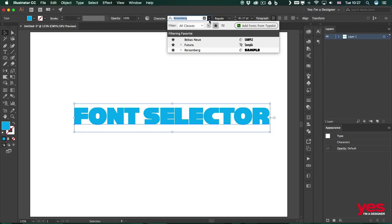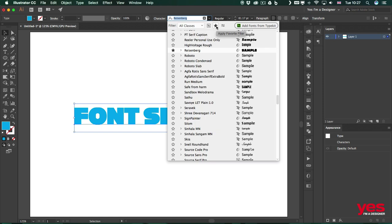And of course, once you want to access all the other fonts as well that you have on your computer, just simply clear the filter and then you will see all the rest. That doesn't remove the favorites, of course, so you still have them there marked, but simply removing the star will remove them from the favorite status.